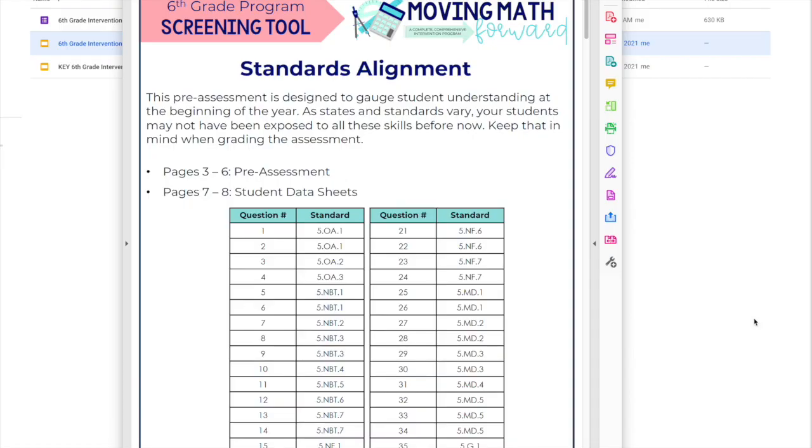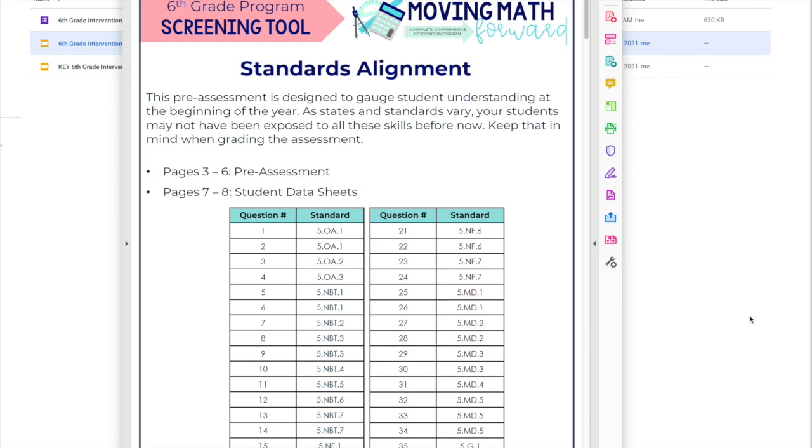The Moving Math Forward intervention program is being developed this school year and will be available in the spring for those who want to purchase it for the 2022-2023 school year. It is still being developed. I'm taking it unit by unit.